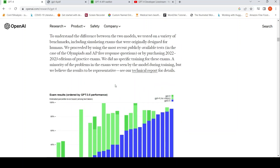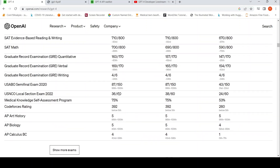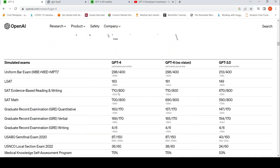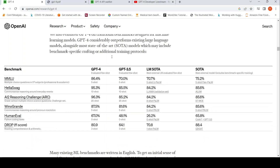They have results on various simulated exams showing how GPT-4 performs better than GPT-3.5. They also have results on traditional benchmarks where it does much better than the state of the art on various tasks like multiple choice question answering, common sense reasoning, and other tasks.